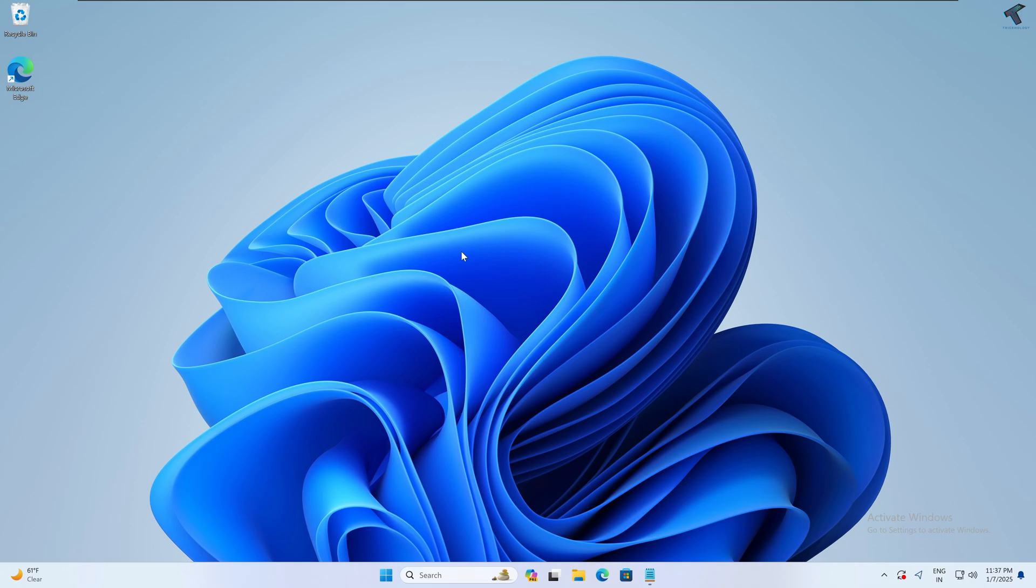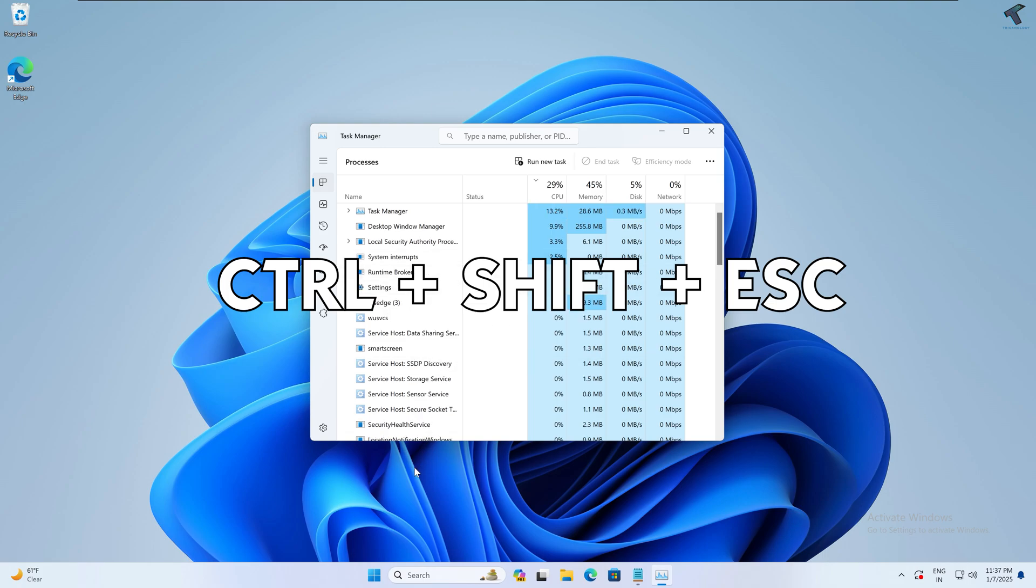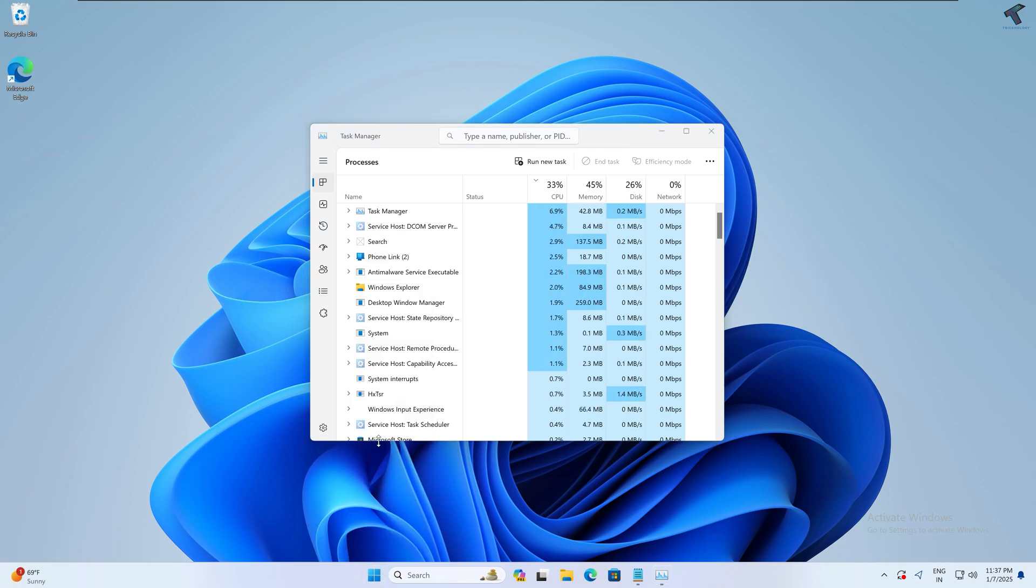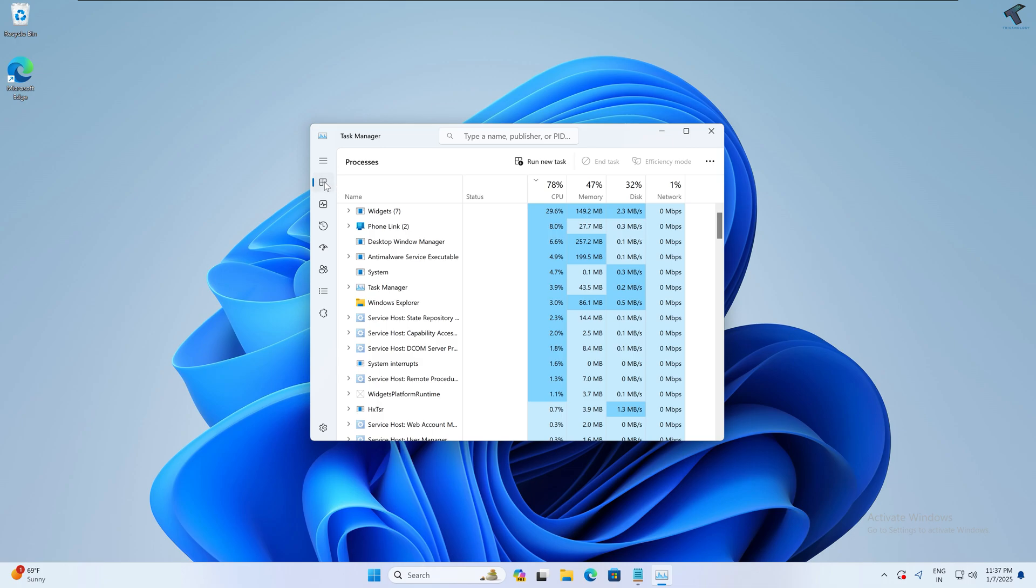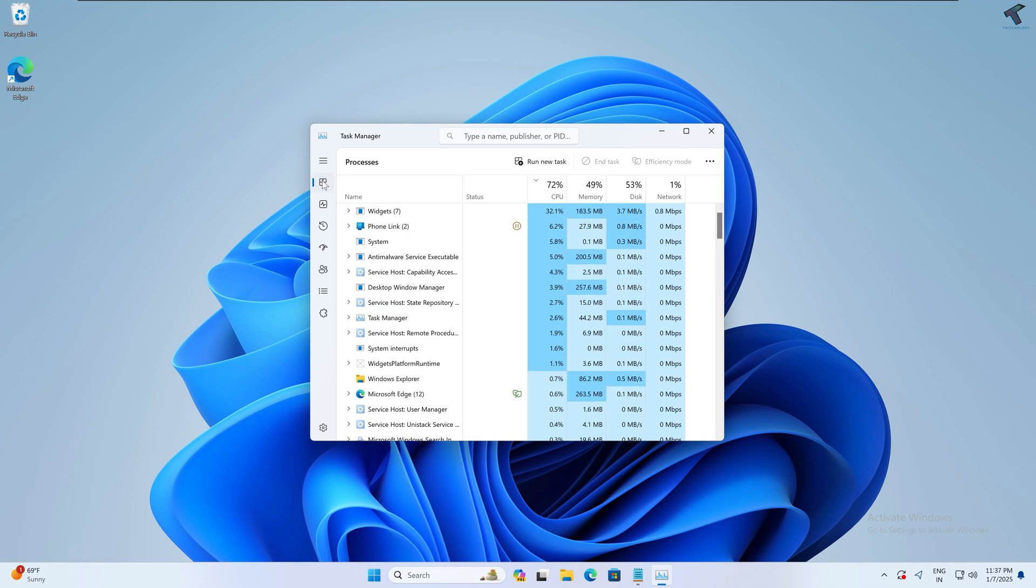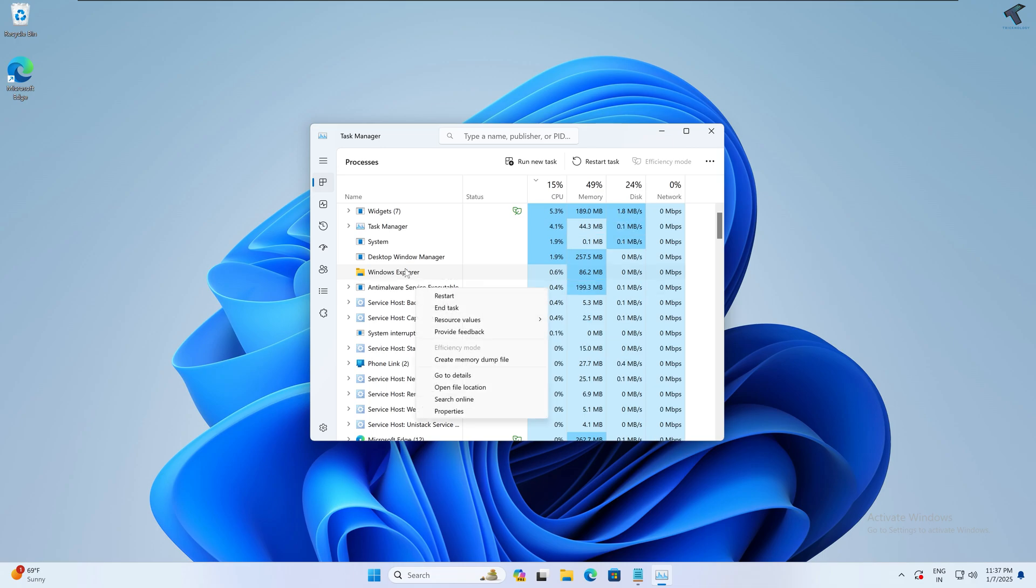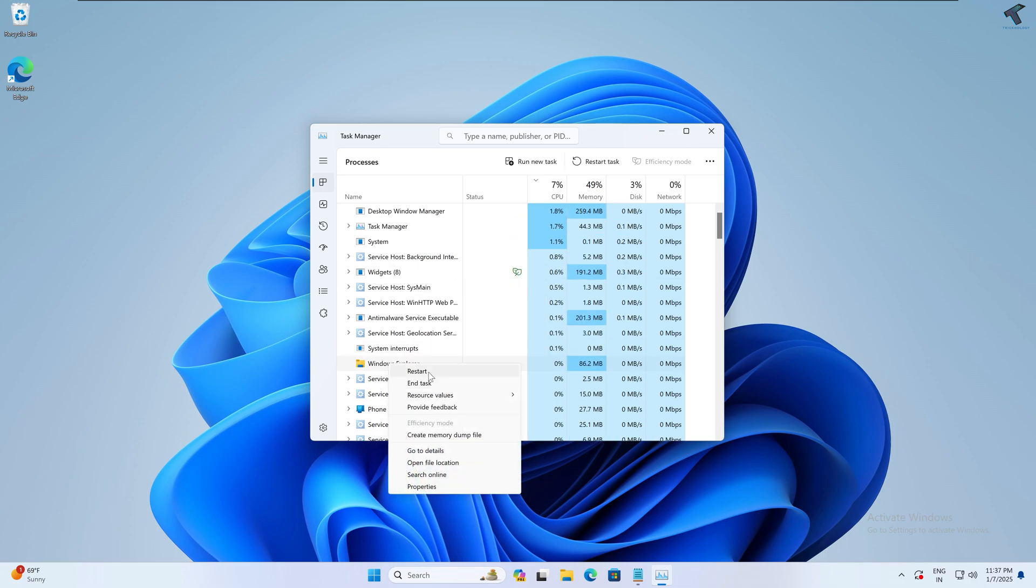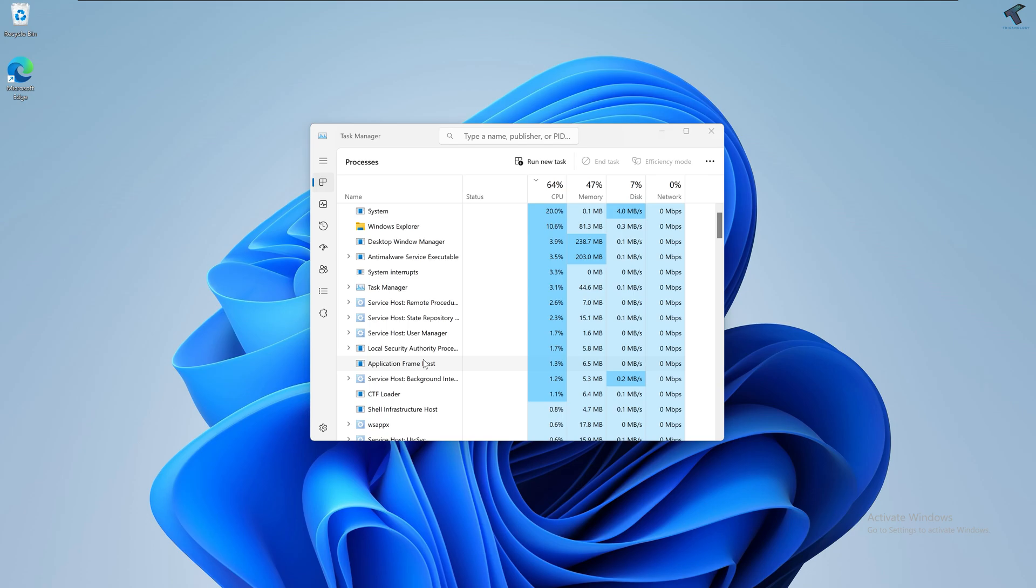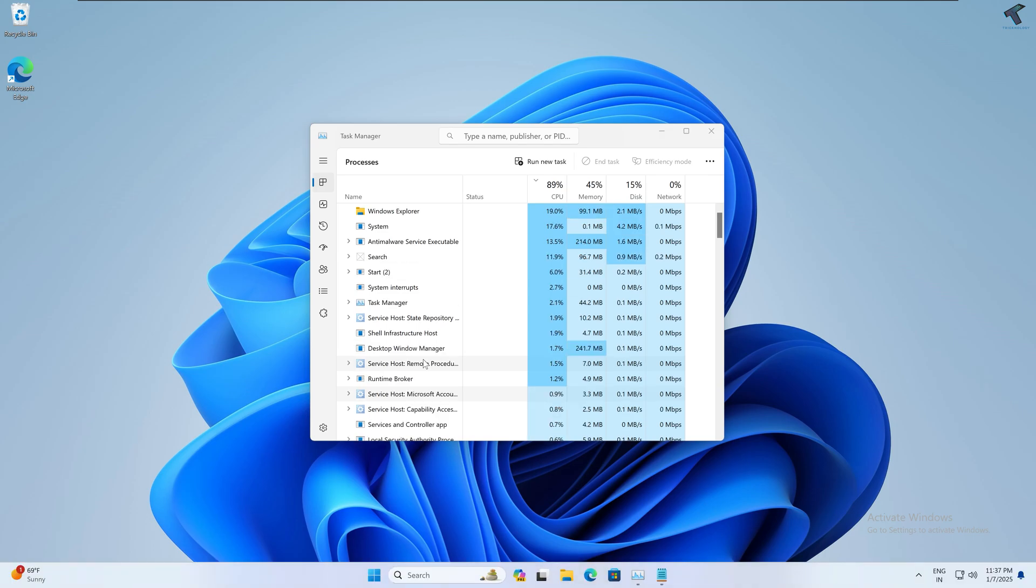The quickest way to fix the Start Menu problem is to simply restart Windows Explorer. For that, you just need to press Ctrl+Shift+Escape together to open Task Manager, or else you can right-click on your Start Menu and click on Task Manager. After that, go to Processes from your left side, and on your right side find Windows Explorer. Right-click on Windows Explorer and click on Restart. After restarting, it will fix your problem.